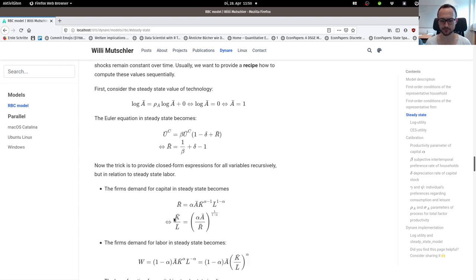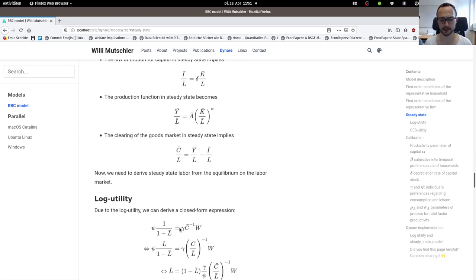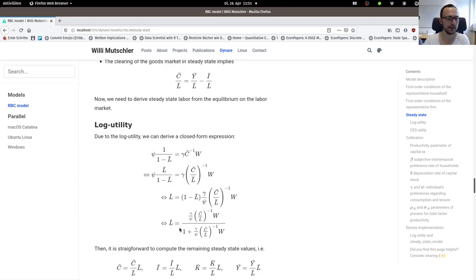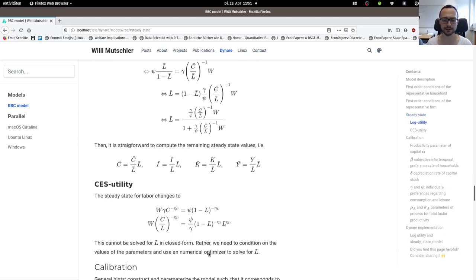The trick here is to provide ratios in terms of the labor steady state, and then it depends on the functional specification of your utility function whether or not you can actually analytically derive this in closed form, or whether you have to rely on a numerical solver to get steady state labor. Once you have that, everything else is computable.